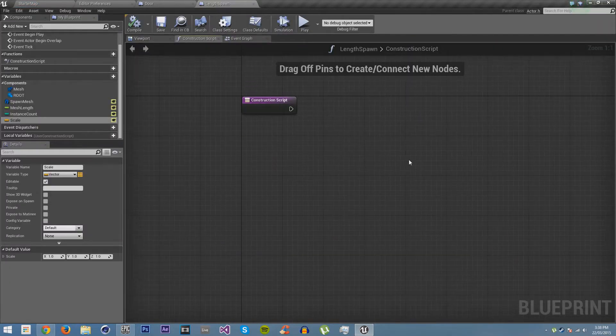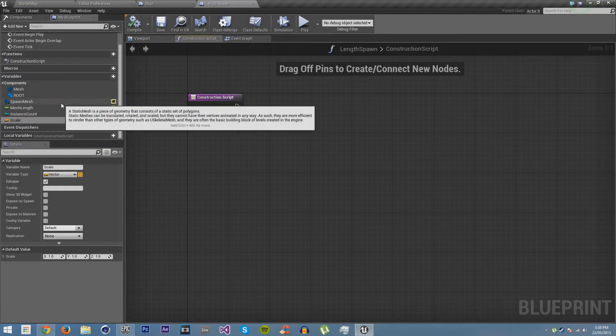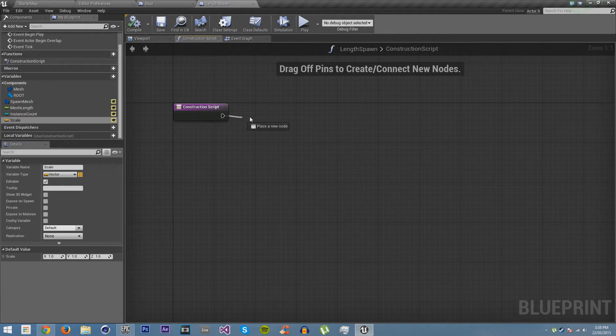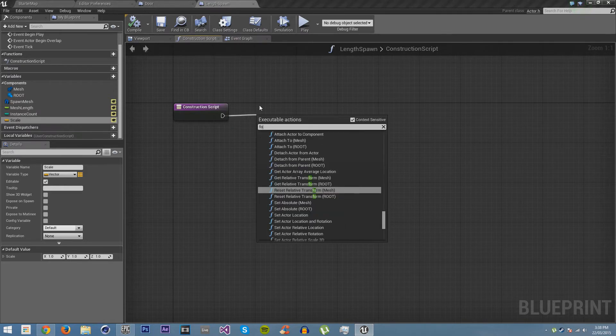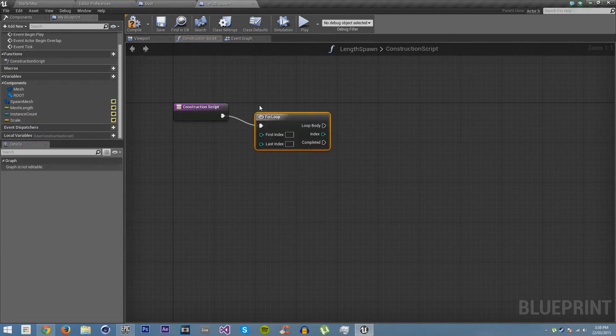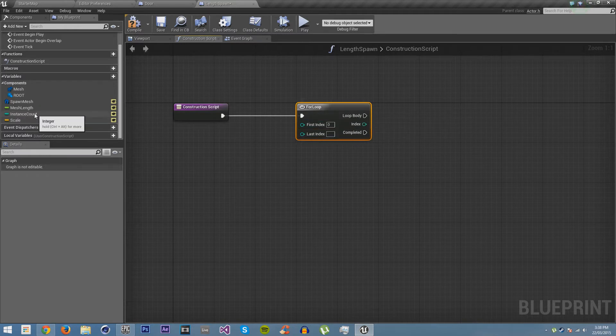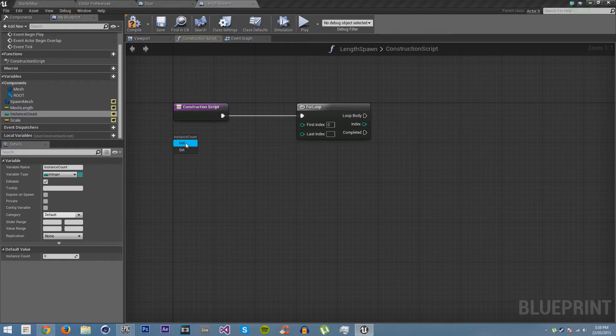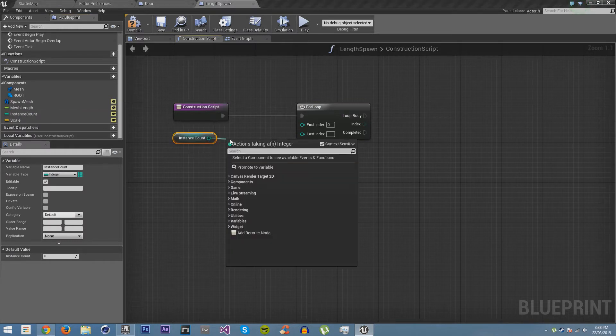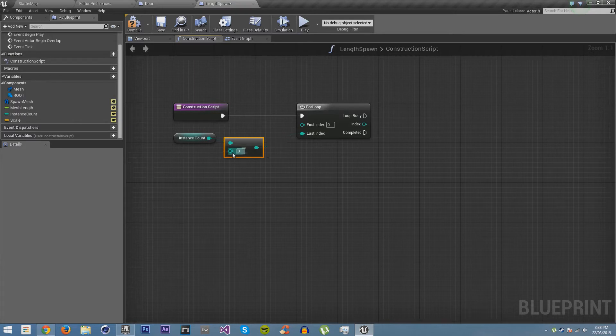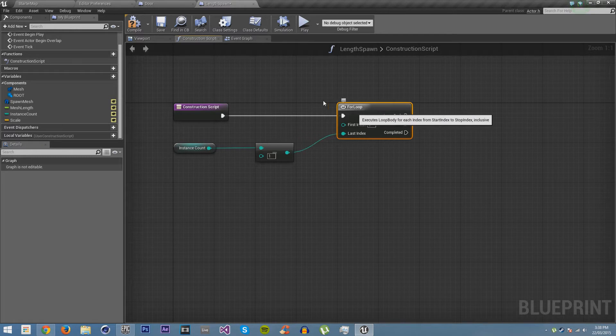Now we have all the variables we need. We are first going to get a for loop. We're going to make the first index 0 and the last index instance count minus 1. Because we're starting from 0, we need a minus 1 from the actual amount of meshes we want in the for loop.